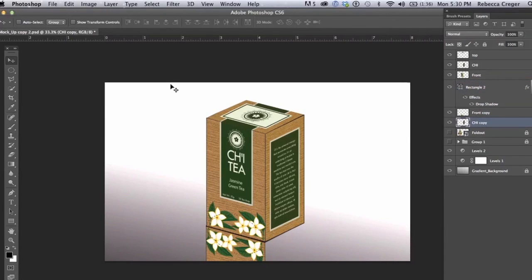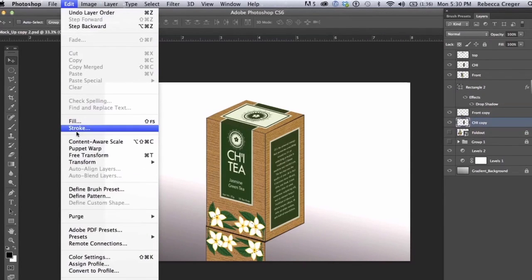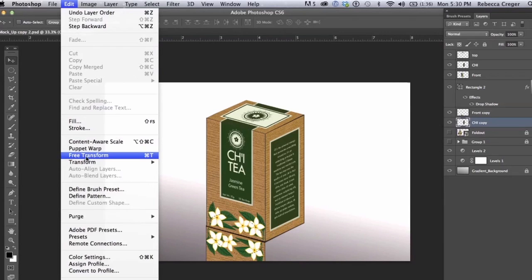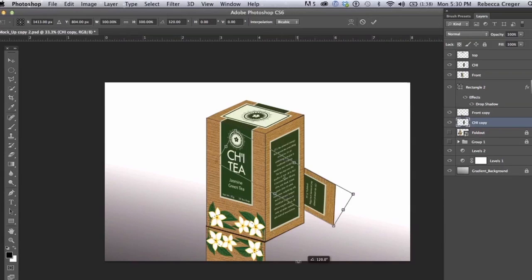Now we're going to rotate the side around so go to Edit, Free Transform, just going to rotate it upside down.